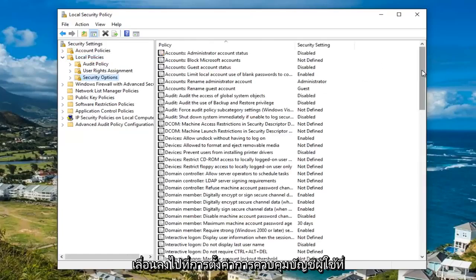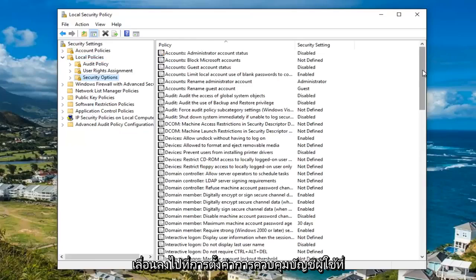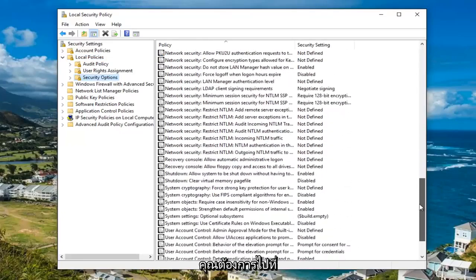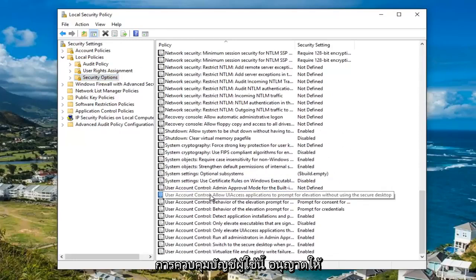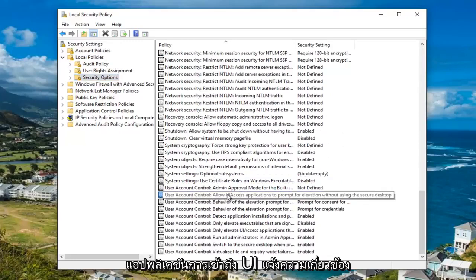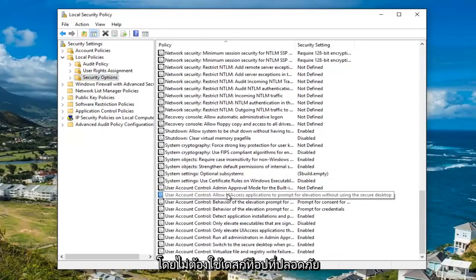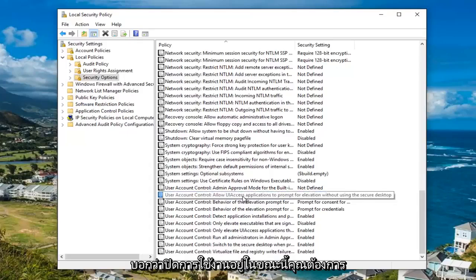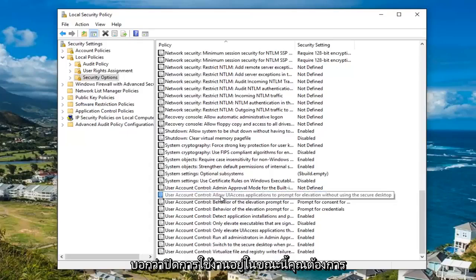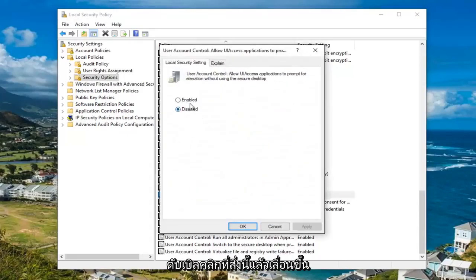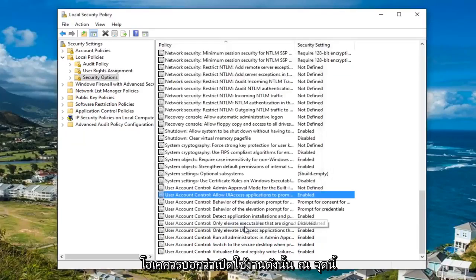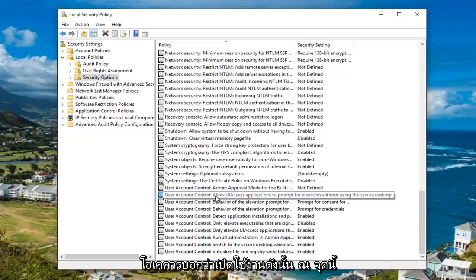Now scroll down to the user account control settings. Go to where it says 'User Account Control: Allow UI access applications to prompt for elevation without using the secure desktop.' It says currently disabled. Double click on this, move it to enabled, then click Apply and OK. It should now say enabled.